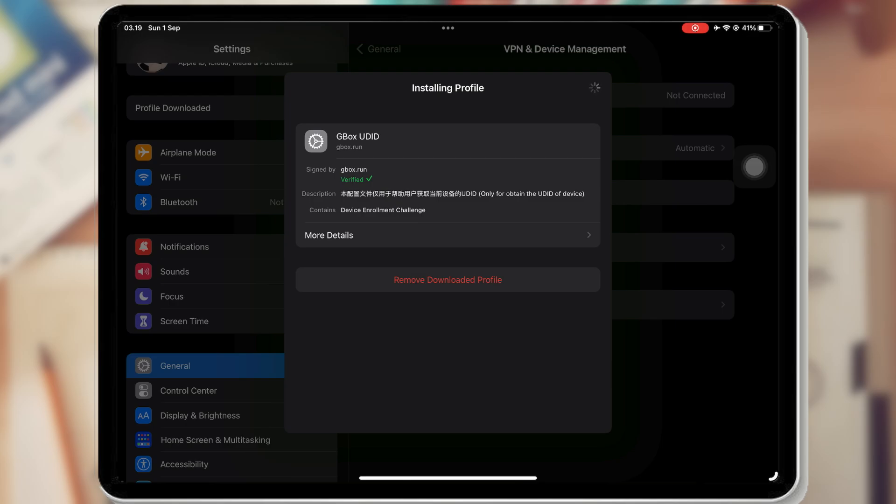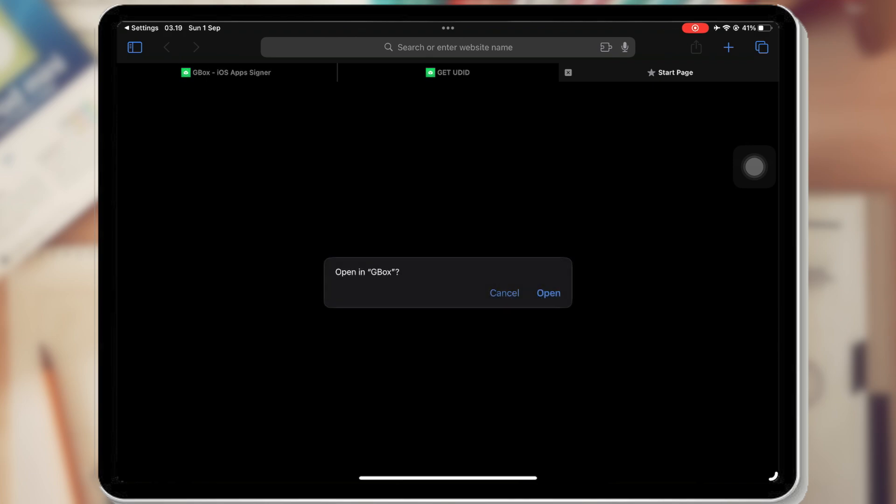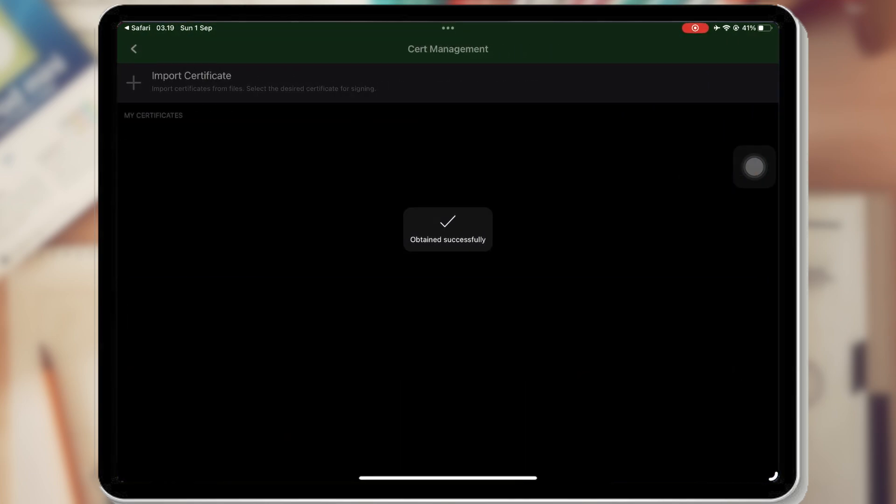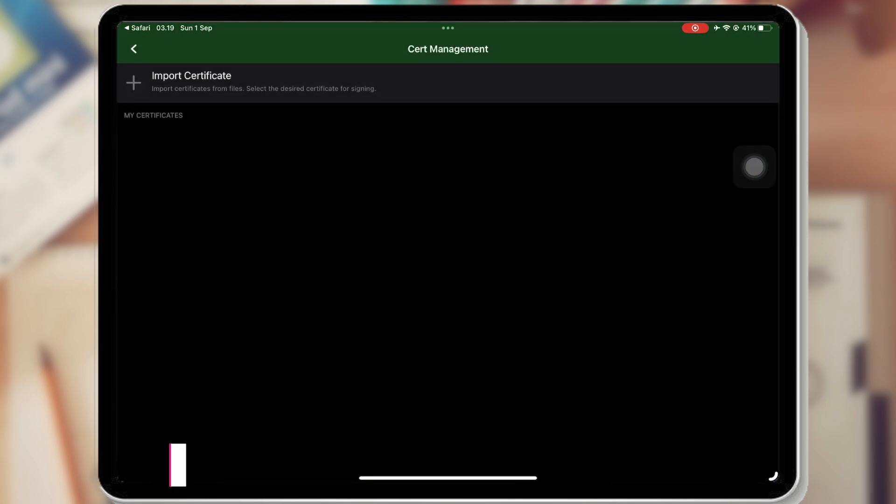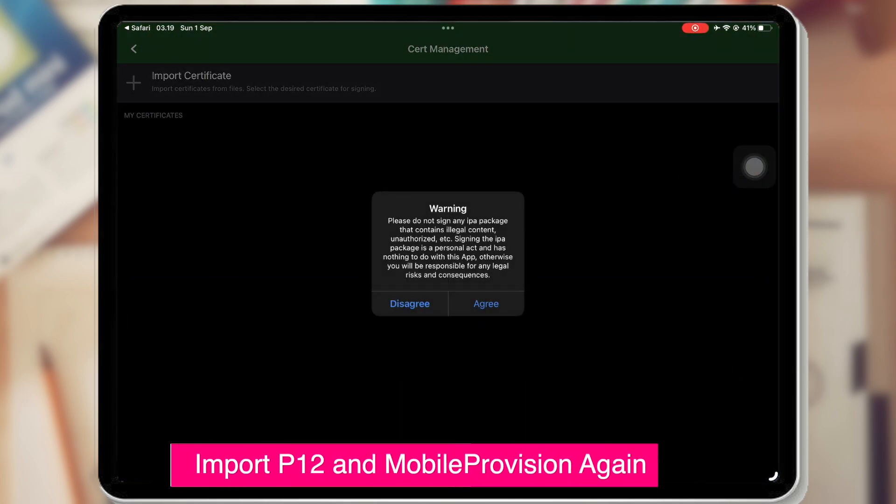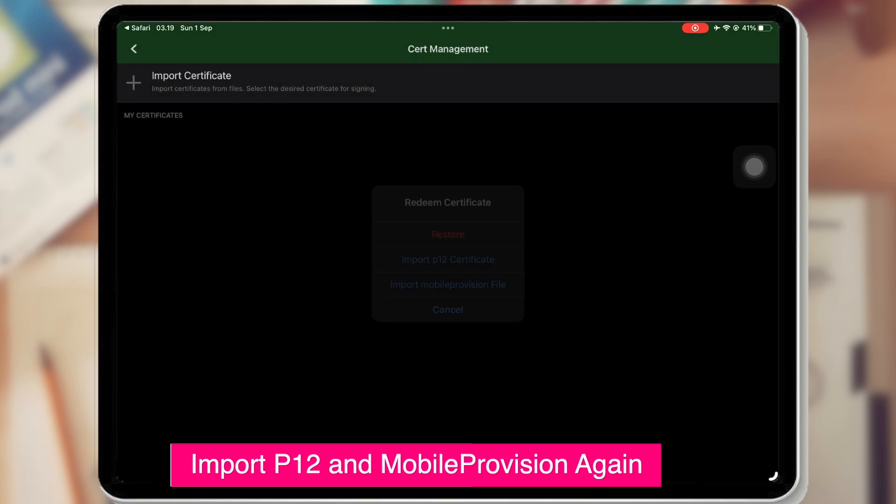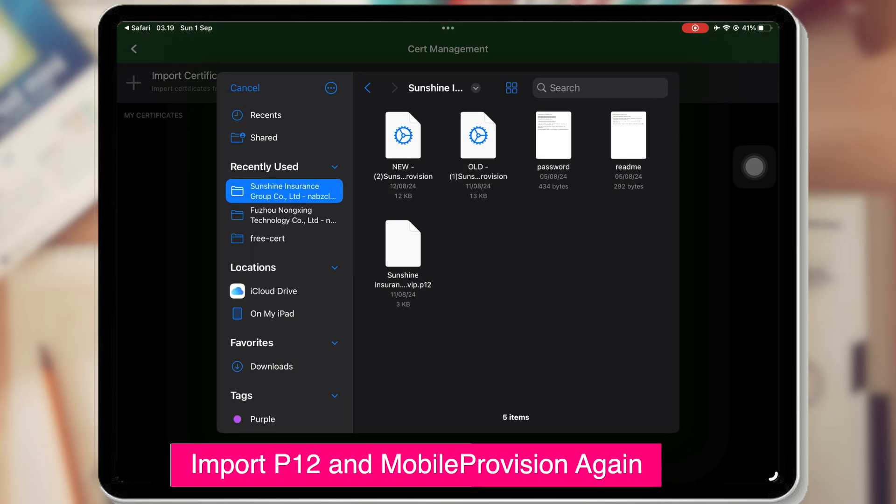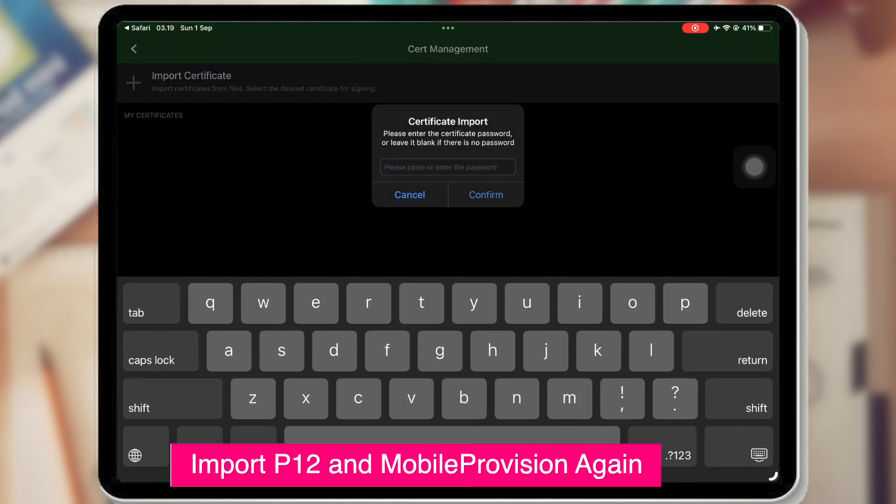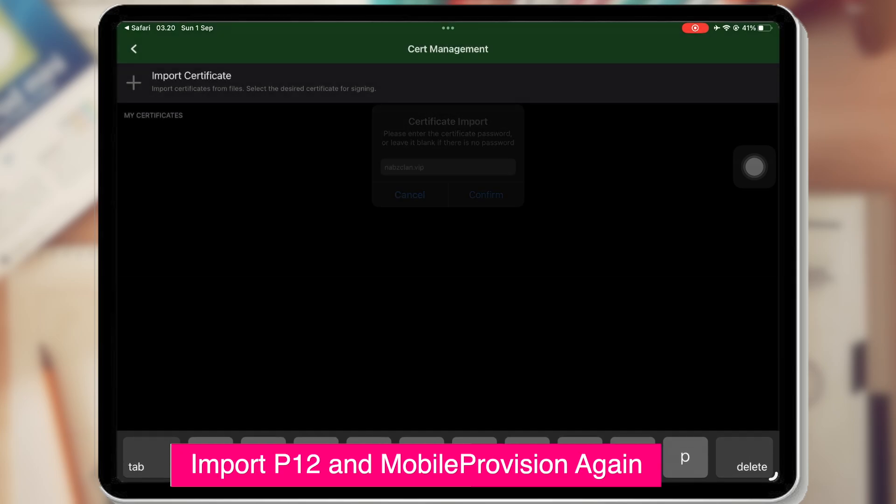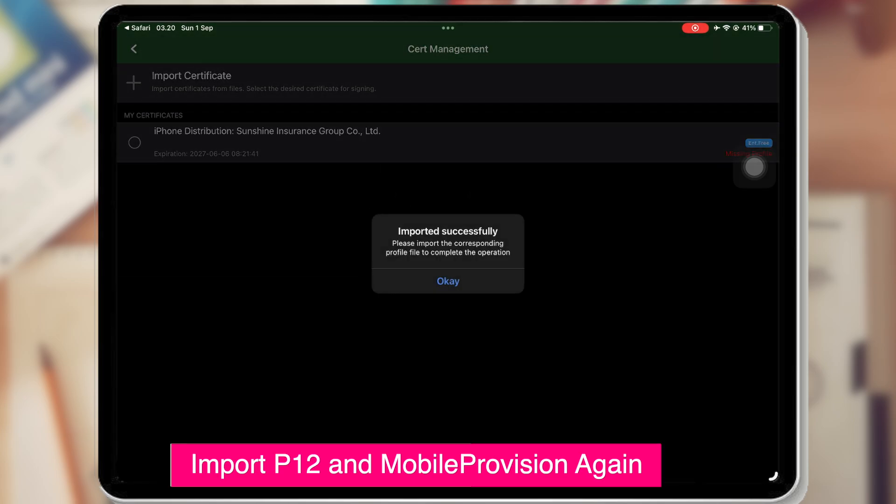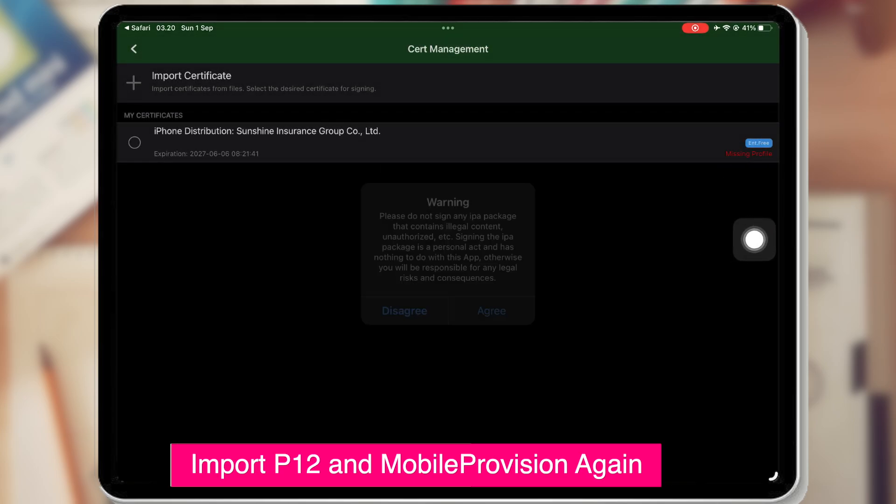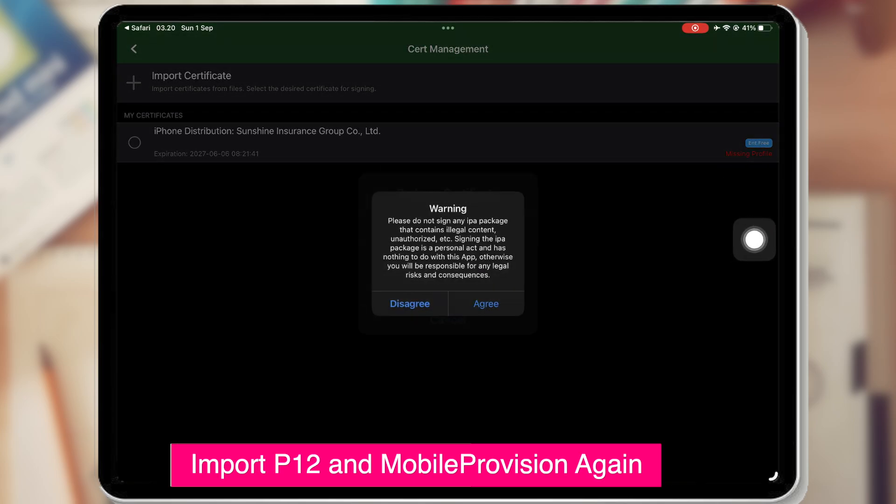After that, you will redirect again to Gbox app. Import the certificate that you downloaded earlier. Click that and upload P12 file. Input the password and confirm. And then upload Mobile provision.